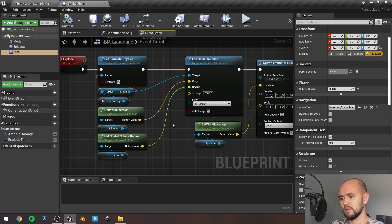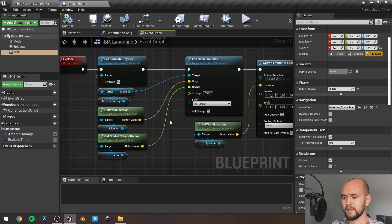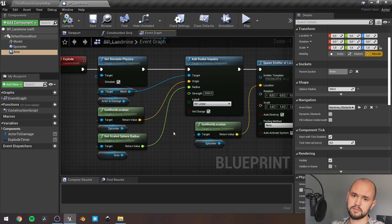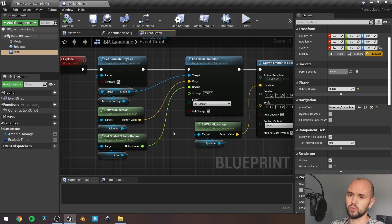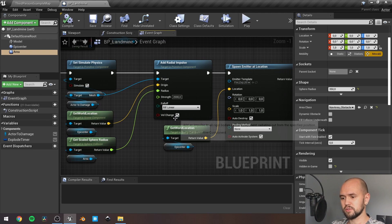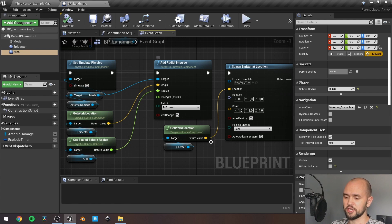Then, falloff is linear, and it's up to you to decide which strength to define. Also, don't forget to check velocity change.